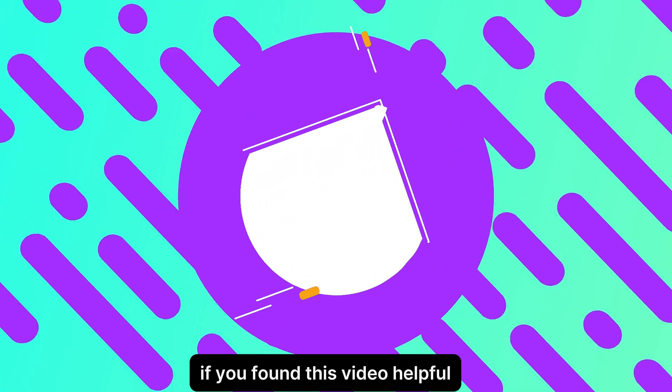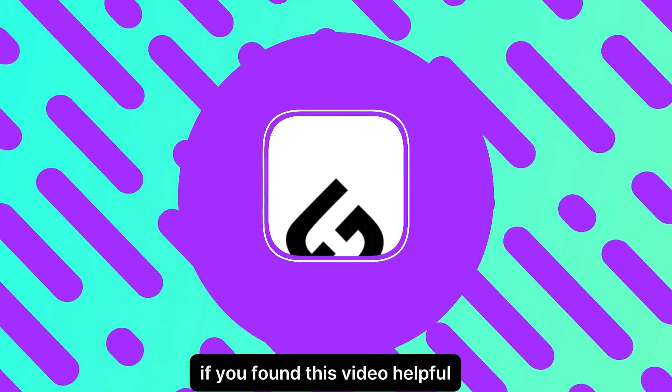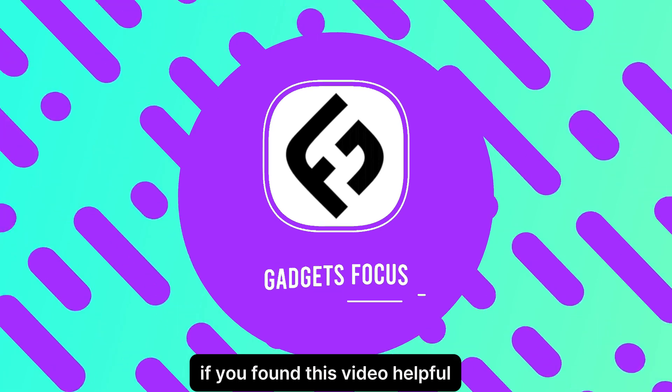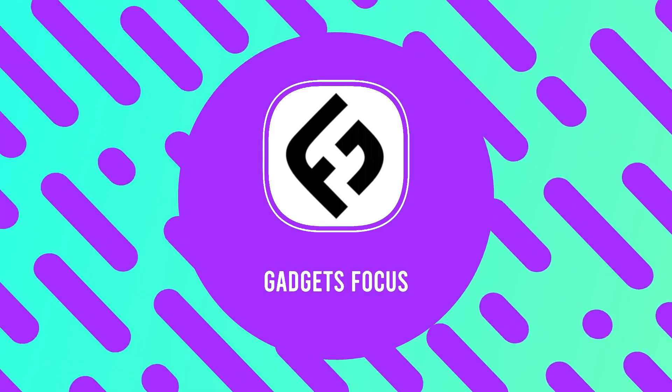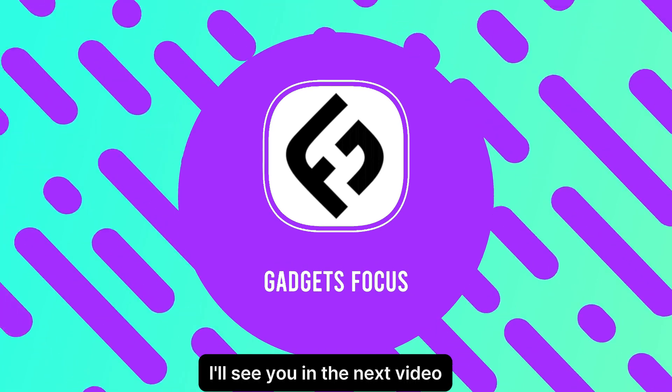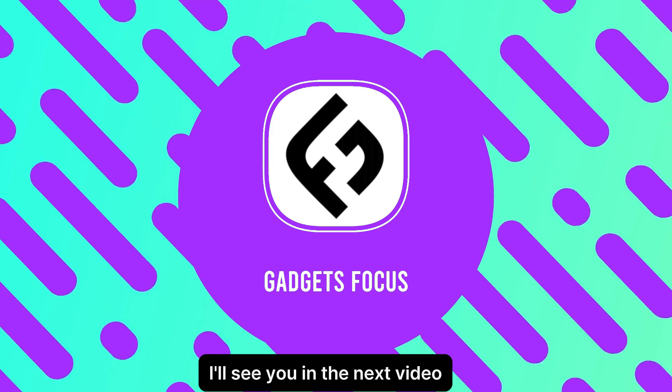If you found this video helpful, please give it a thumbs up and share it. I'll see you in the next video.